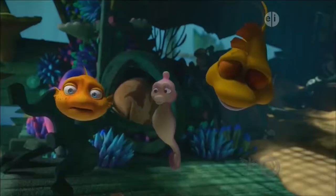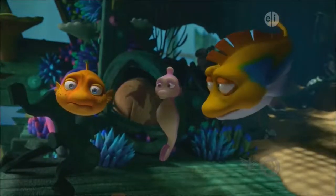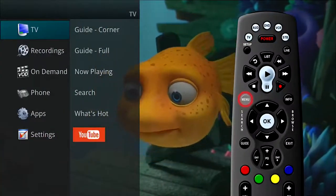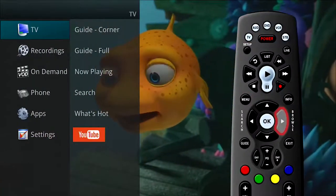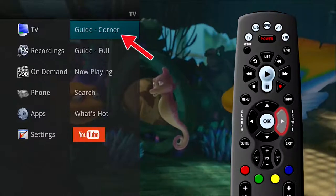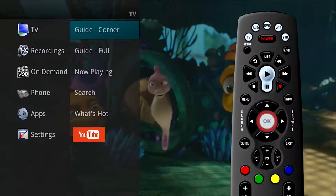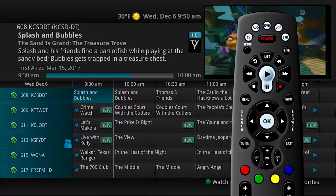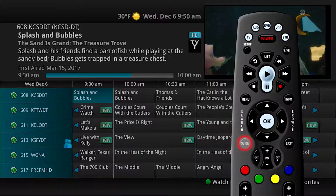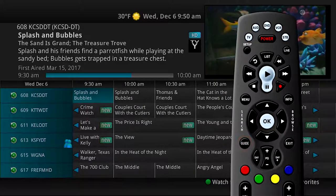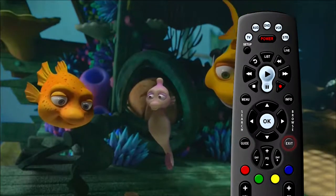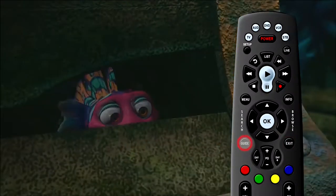You can also access the guide through the main menu. Press the menu on the remote control, arrow to the right, and highlight Guide Corner, and press OK. This is the same as pressing Guide on the remote control one time. To exit the guide, press Exit, or press Guide a third time.